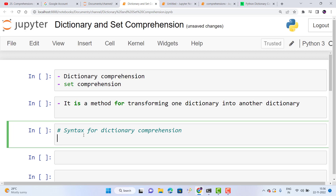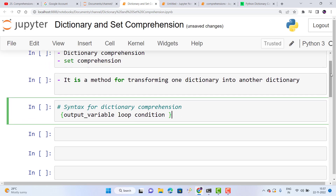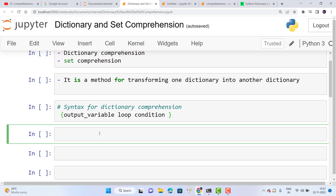We already discussed list comprehension syntax in the previous video. Now for dictionary comprehension: we have an output variable, which means key and value — two variables. Then a loop and a condition. Output variable means we have two variables to store data in a dictionary.